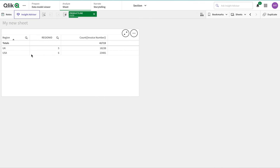Here we go - I can see USA in here as well. You just saw that by simply adding a new row, I am able to give this additional region access to a user.